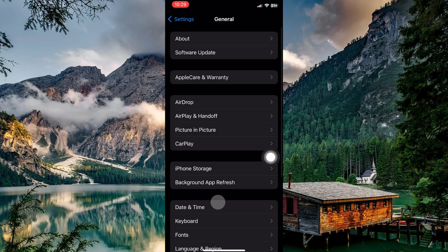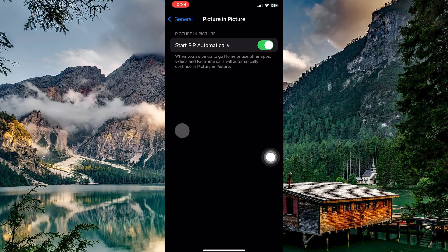Under General, you have an option called Picture-in-Picture. Tap on it. Here, make sure that Start PIP automatically is toggled on.